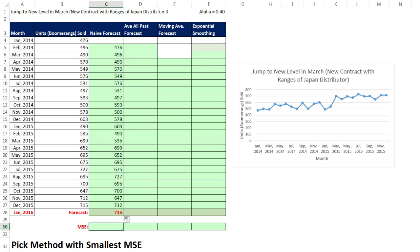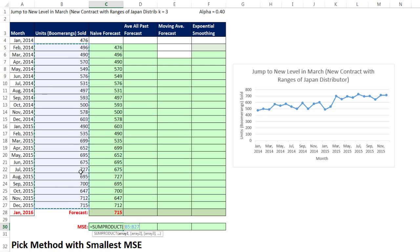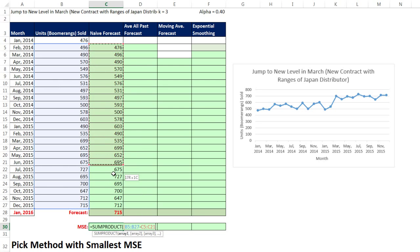Now we want to measure the forecast error here to gauge how accurate this method is. So we're going to use our array formula for calculating mean square error, sum product. And we need to take the actual values, not all the values, just the same number of values as we have forecasts.